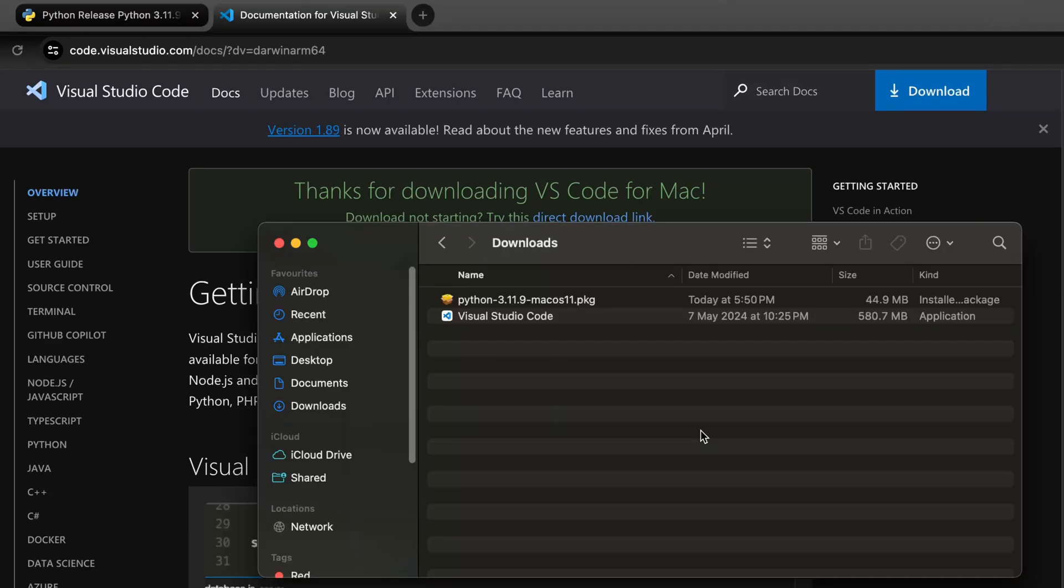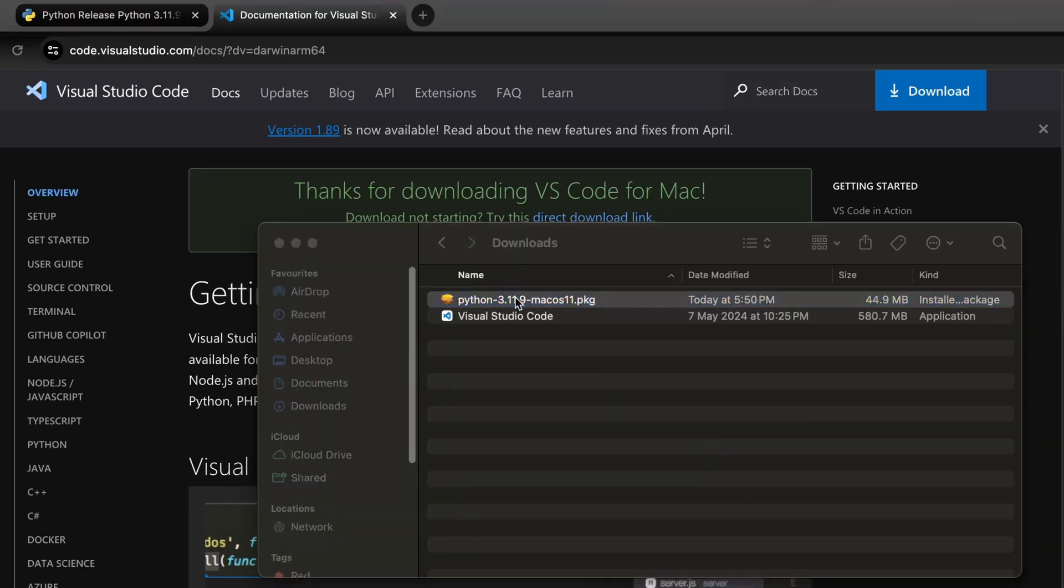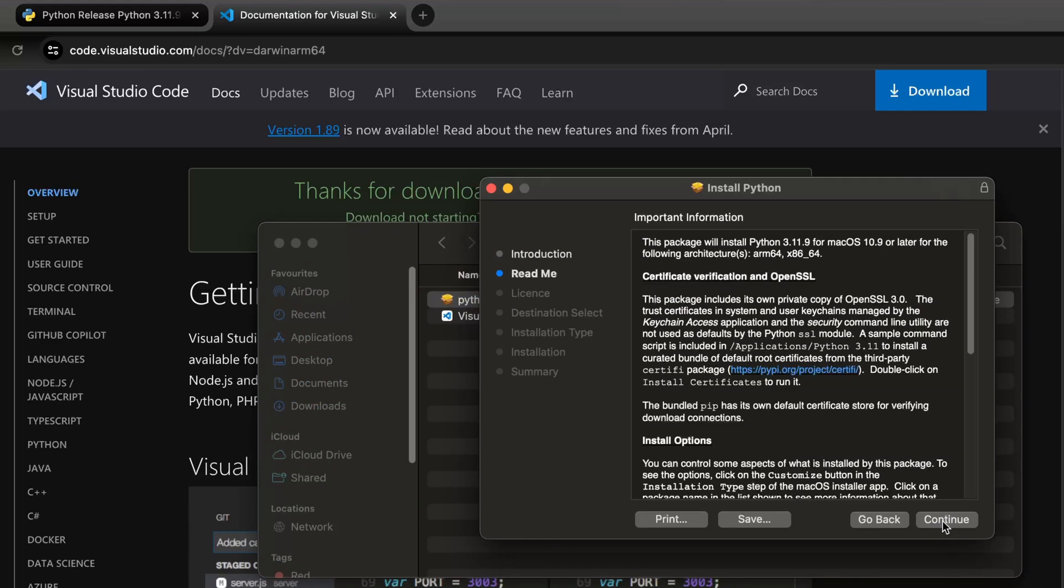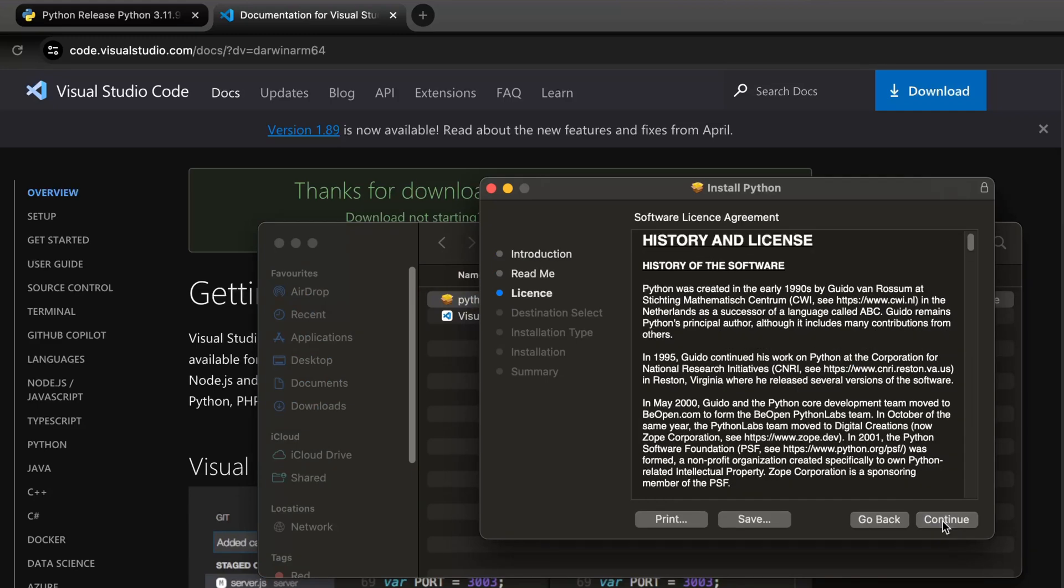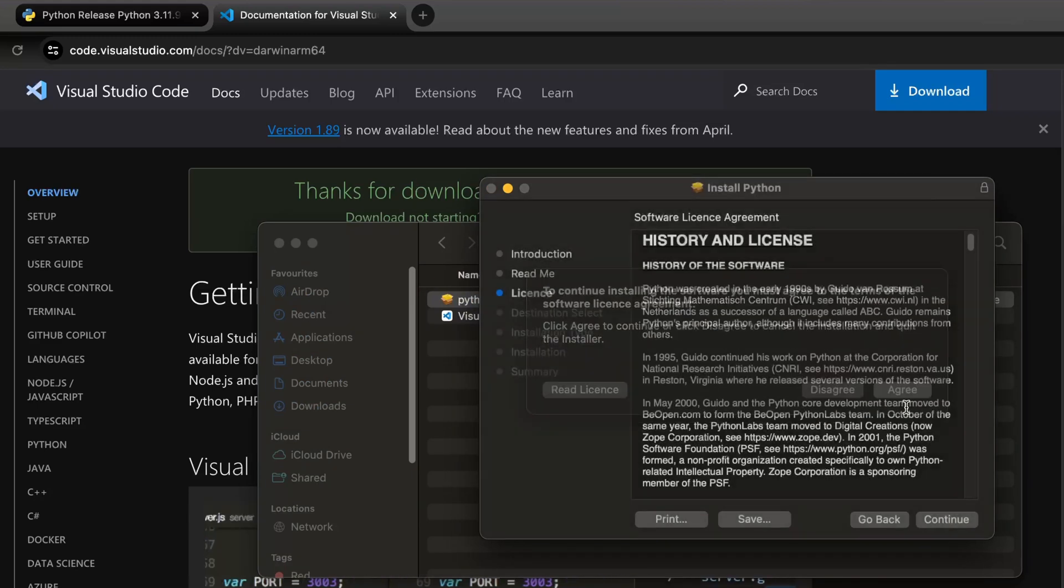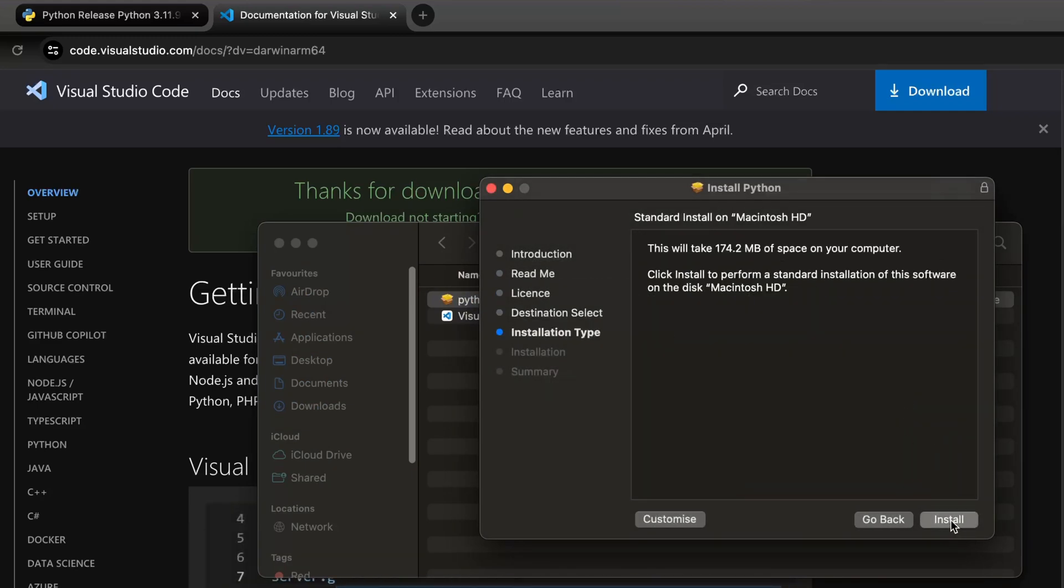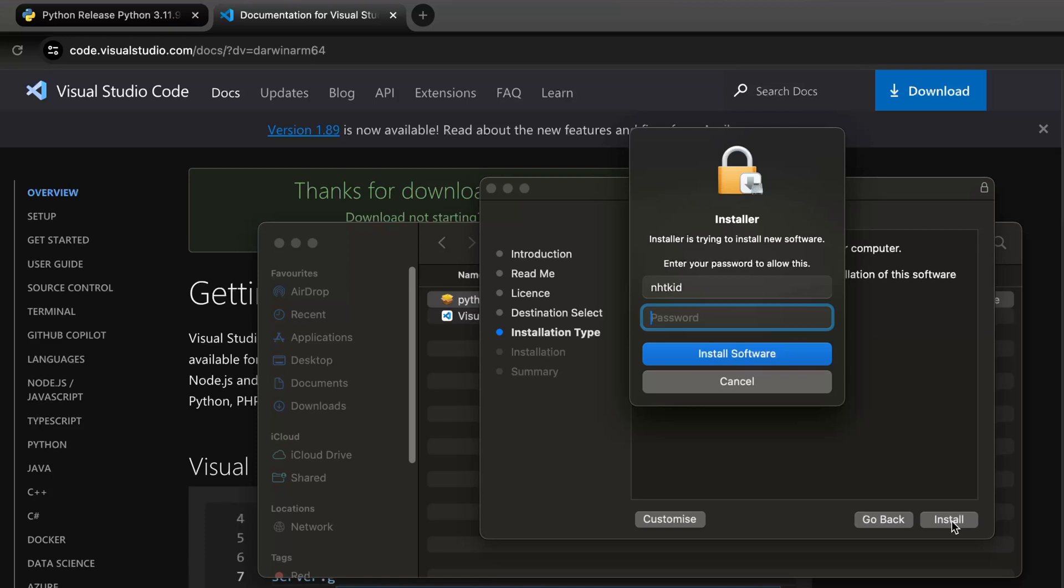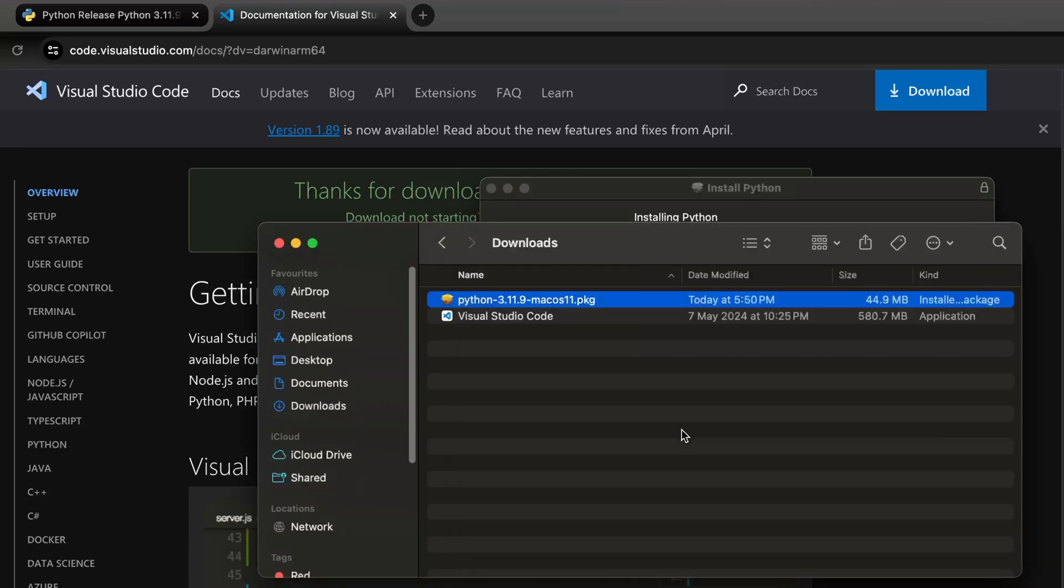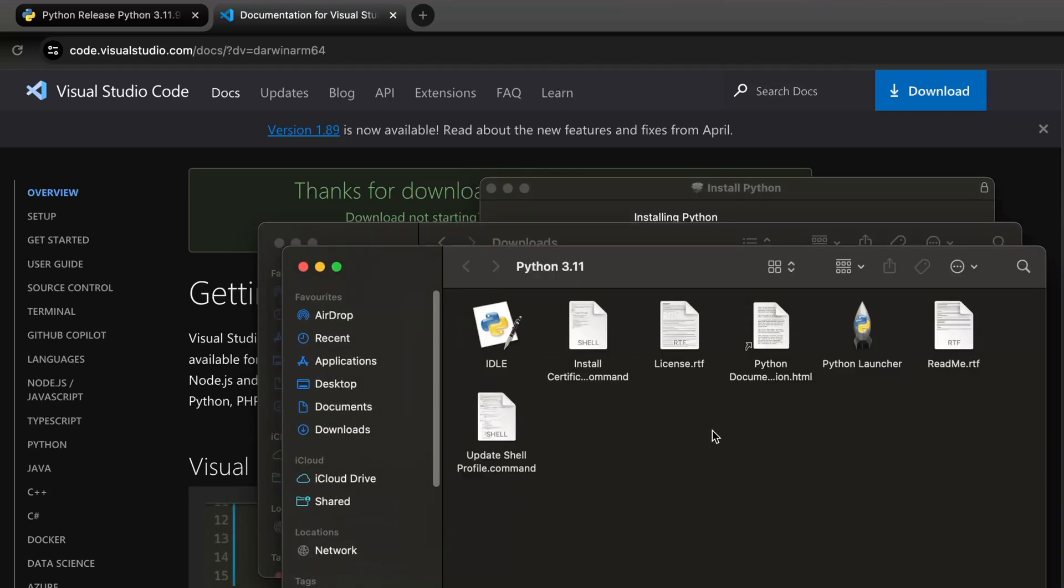The installation has completed. So let's double click the Python package to update. Go next, continue, agree, install, put our local password in. Okay, that didn't take too long.